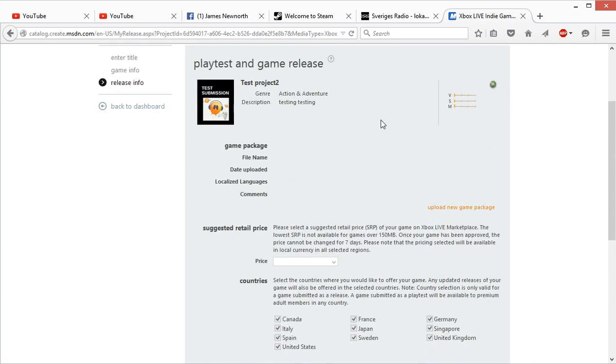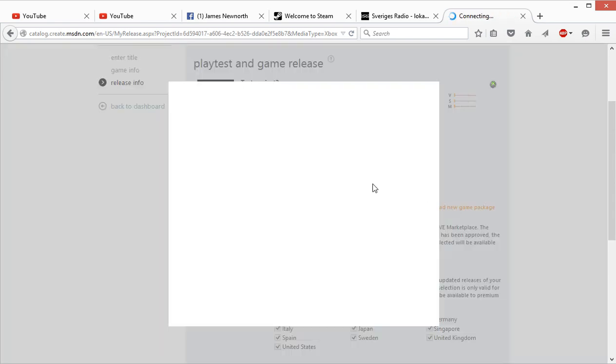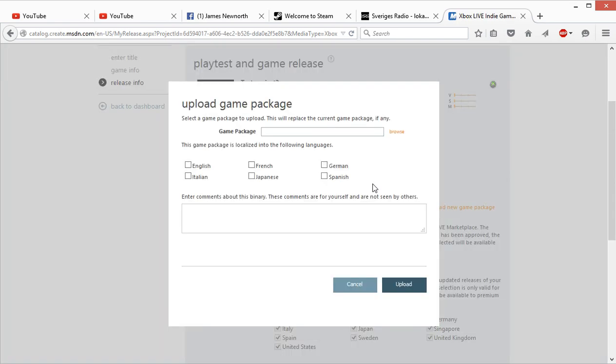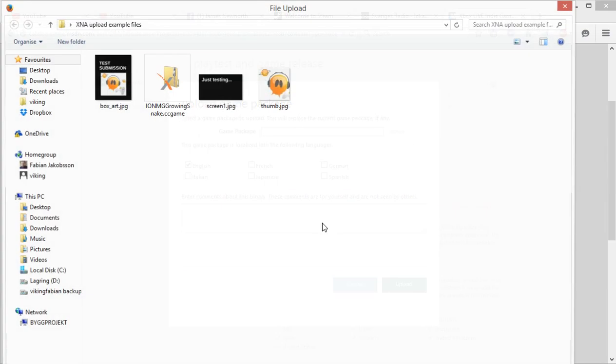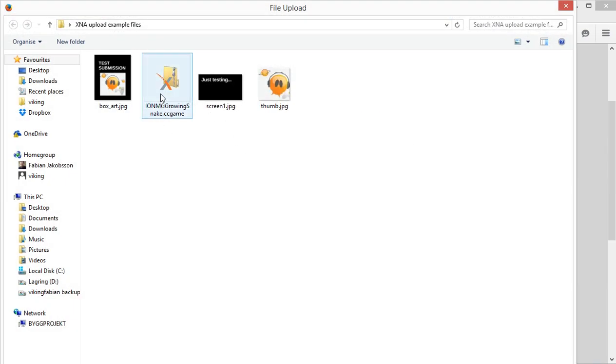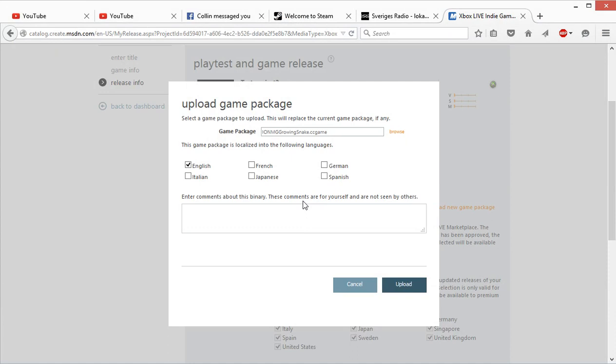Then you need a game package. I borrowed someone else's game package because it was small. Just click in English, type something, and press upload.